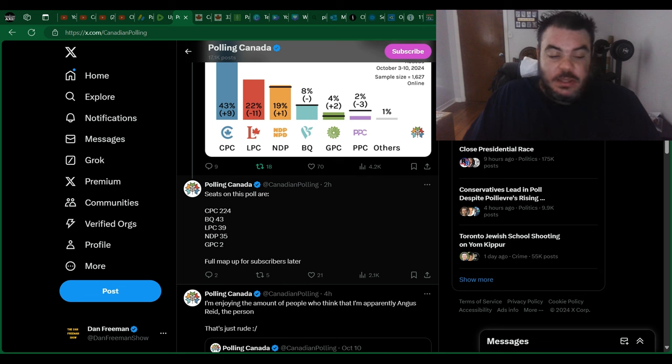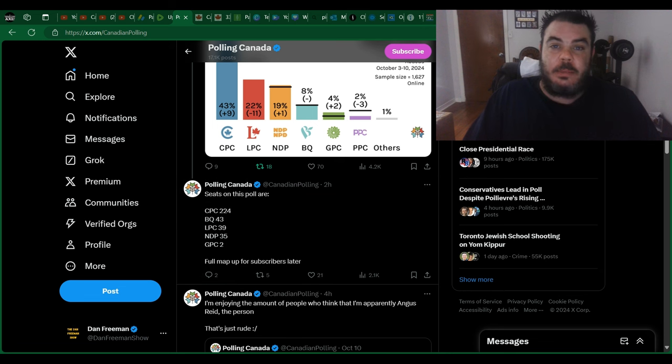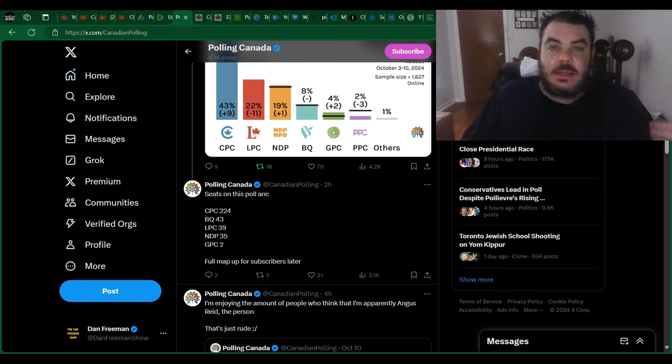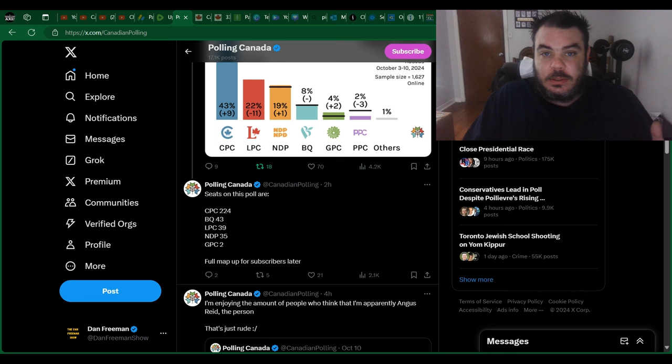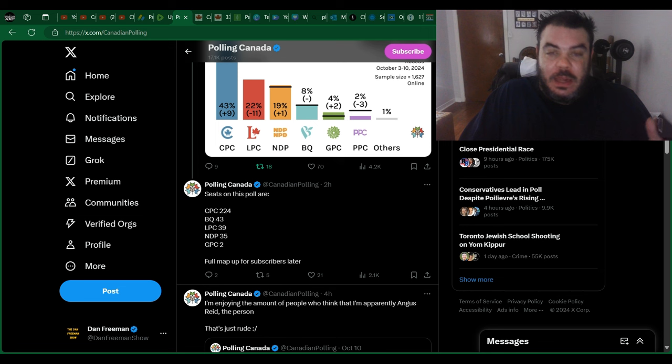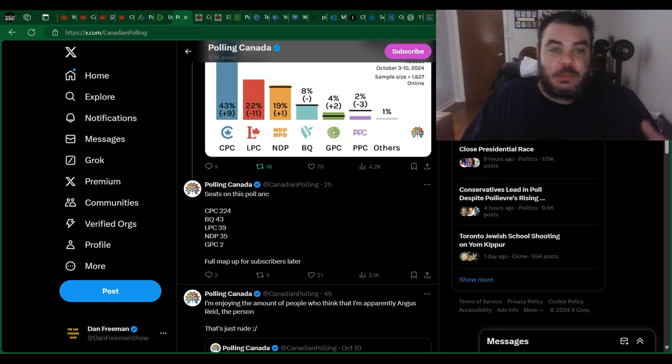Ever since they lost the Toronto St. Paul by-election, everyone's been kind of wondering, well, if that's not a strong safe hold for the Liberals, what is and how many of them are they going to lose? I mean, I think that if they were to win 39, that would actually be pretty good for them considering